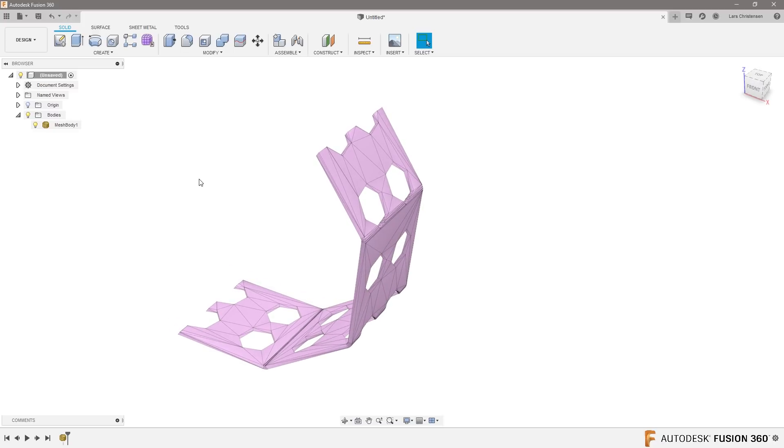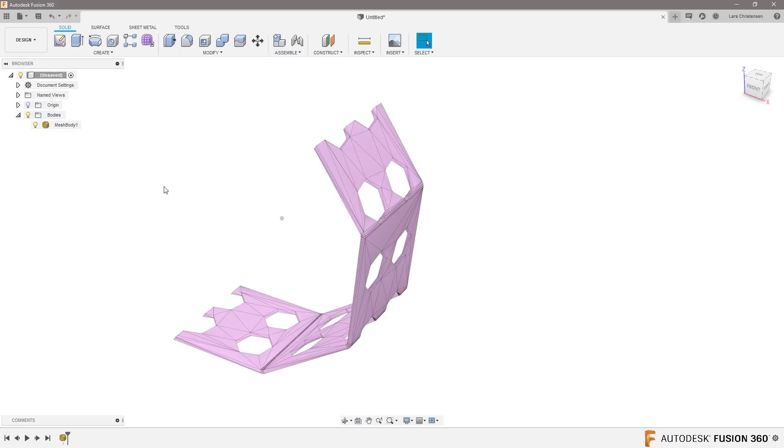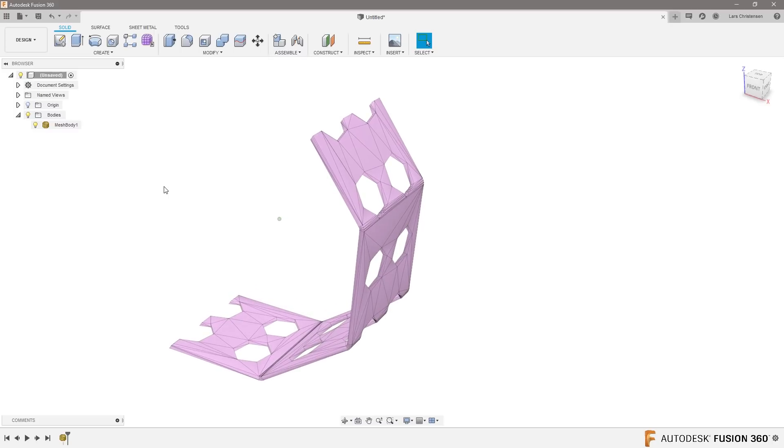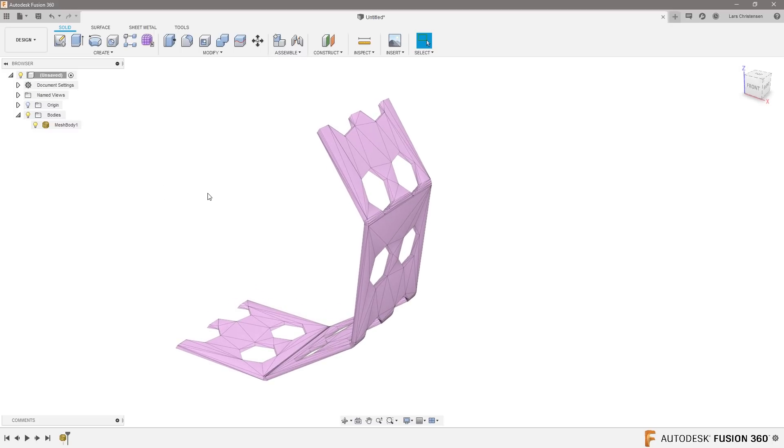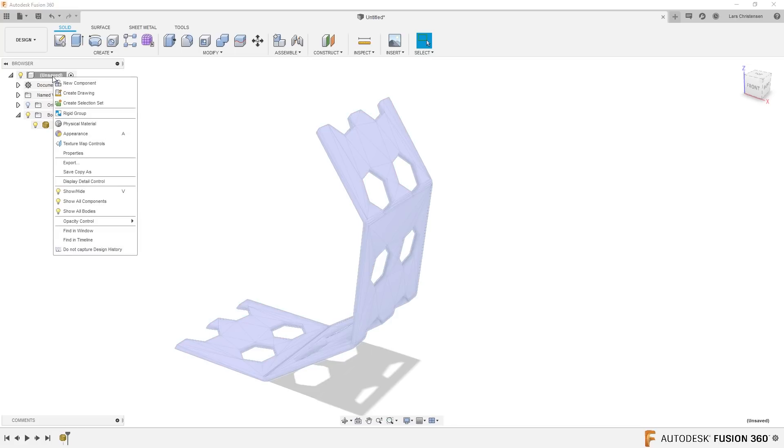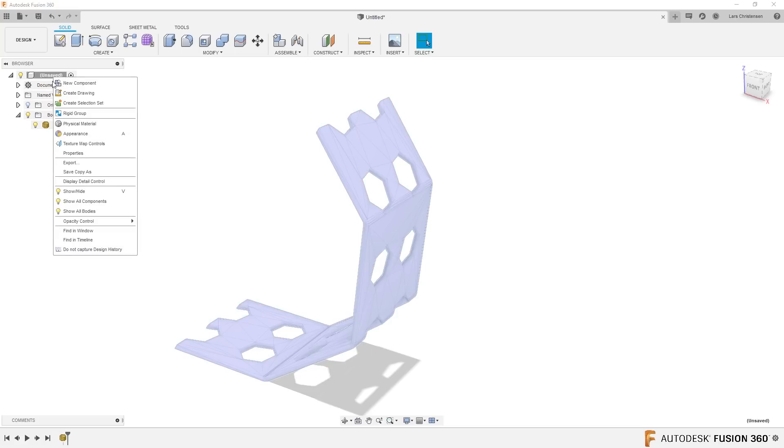And then now I actually want to convert this over to a solid. So I'm kind of getting to the portion that Chris is talking about. I brought in my mesh and now I want to turn it into a b-wrap. The way you do that is you gotta get rid of this timeline down here, so you right-click up here and you say do not capture design history.